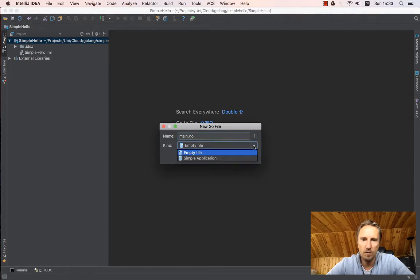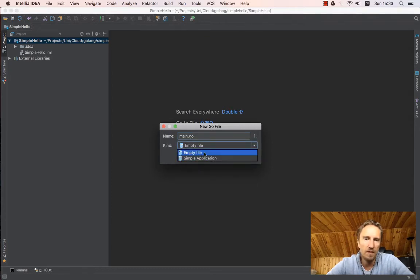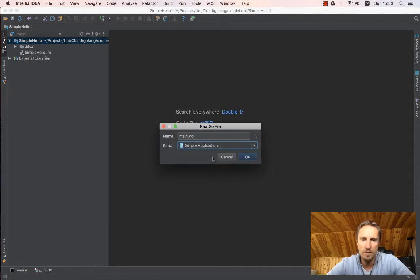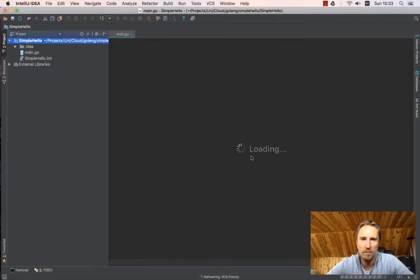Let's call it main.go. And then what kind of file it is. I can pick an empty file, which will just generate a completely empty file for me, or simple application, which is a hello world type of print line.